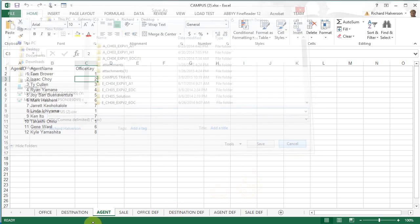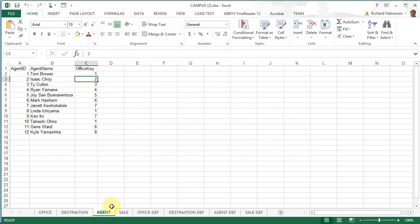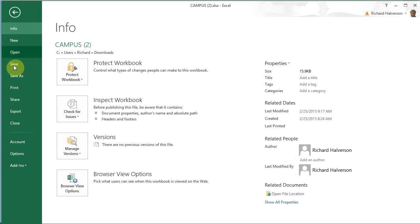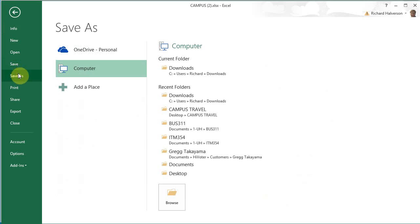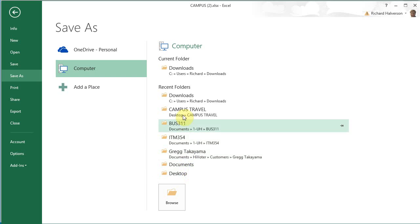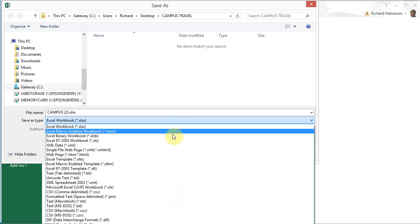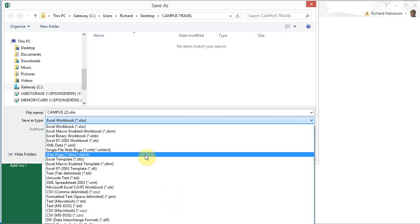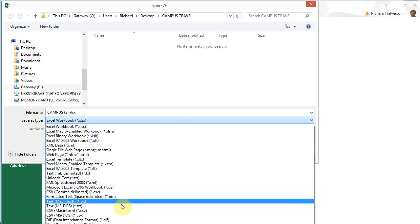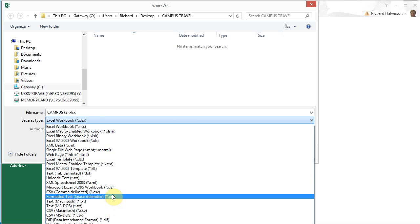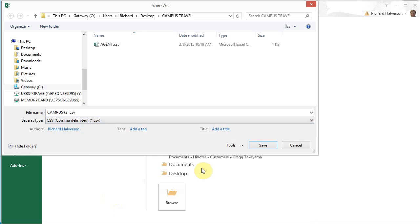So, let's do the same thing for destination. I'm going to do file save as and put it into the same folder. And I'm going to select csv file again and name it destination. Save.